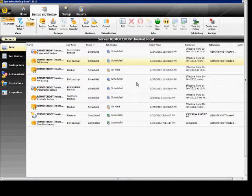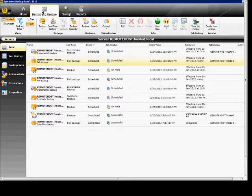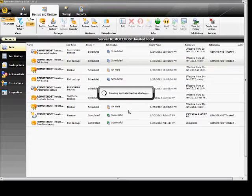We're in Backup Exec 2012. I'm going to show you how to do a synthetic backup. First, make sure the program is open. Click on the Backup and Restore tab. From here, click on Backup and create a synthetic backup.